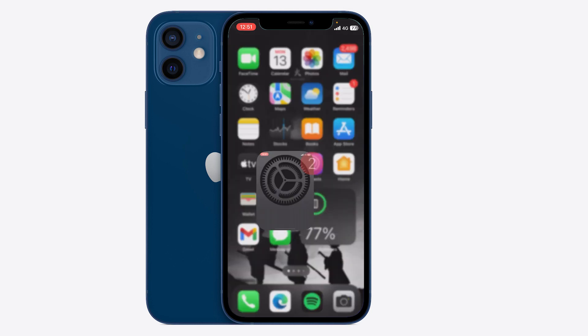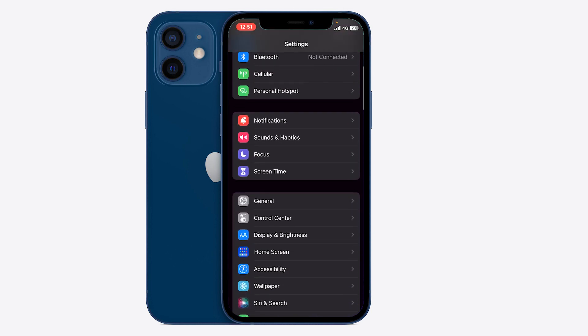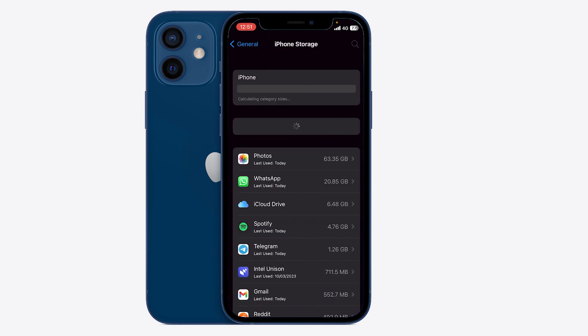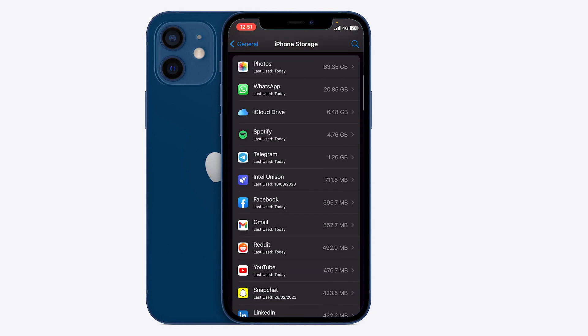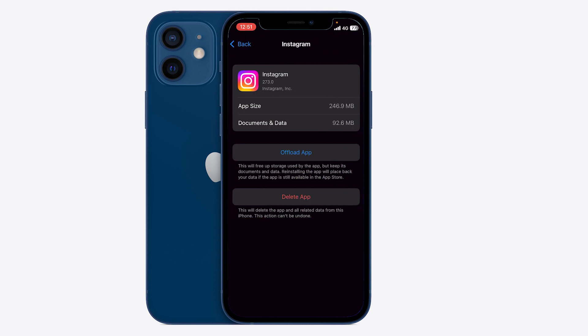If that doesn't work, head over to your Settings app, press on General, and click on iPhone Storage. Once you do that, scroll over to the Instagram app.